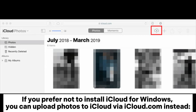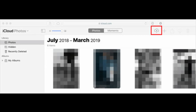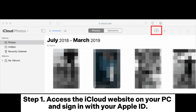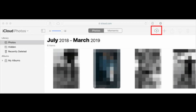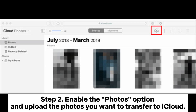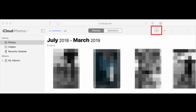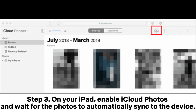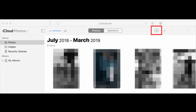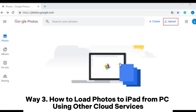Step one: access the iCloud website on your PC and sign in with your Apple ID. Step two: enable the Photos option and upload the photos you want to transfer to iCloud. Step three: on your iPad, enable iCloud Photos and wait for the photos to automatically sync to the device.